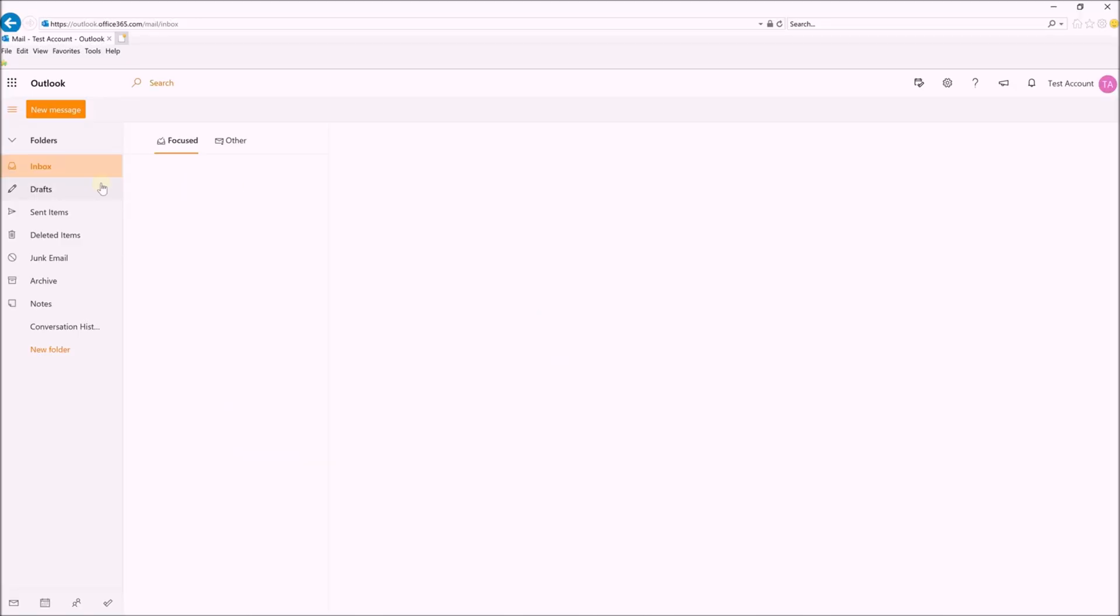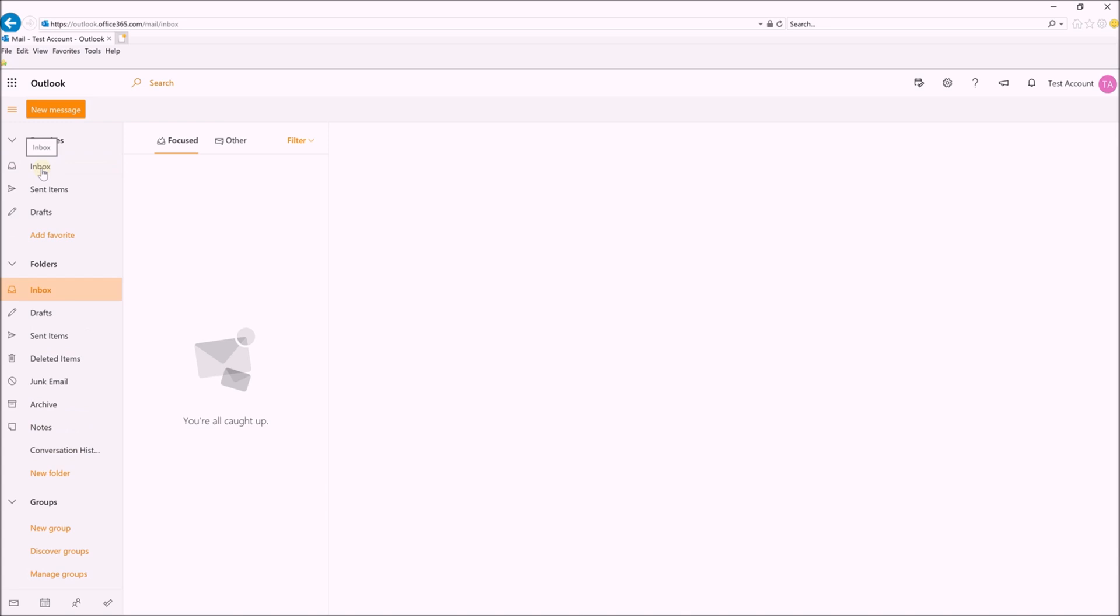And then once in here, you'll be able to see your inbox. Obviously this is just a test account, so it doesn't have anything in it.